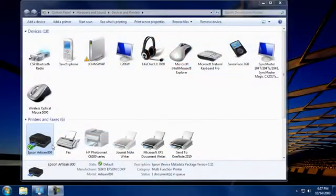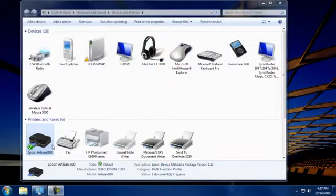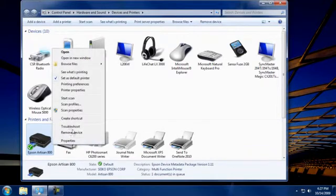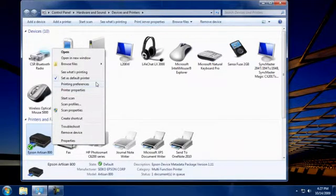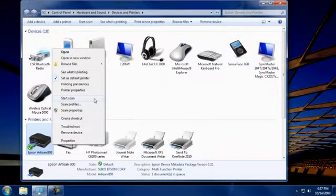You can do a lot more with this folder than just see what devices are connected. Right-click on any icon to see what you can do with that device. When I right-click the icon for the printer we added, I can check the Properties, Set Preferences, Start a Scan, and more, all from here.